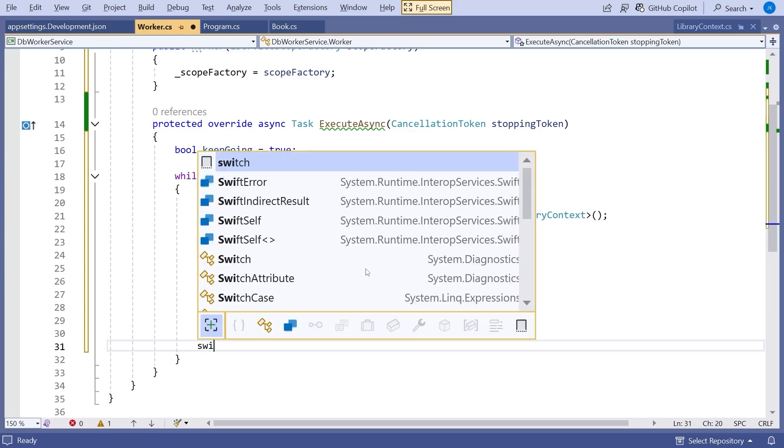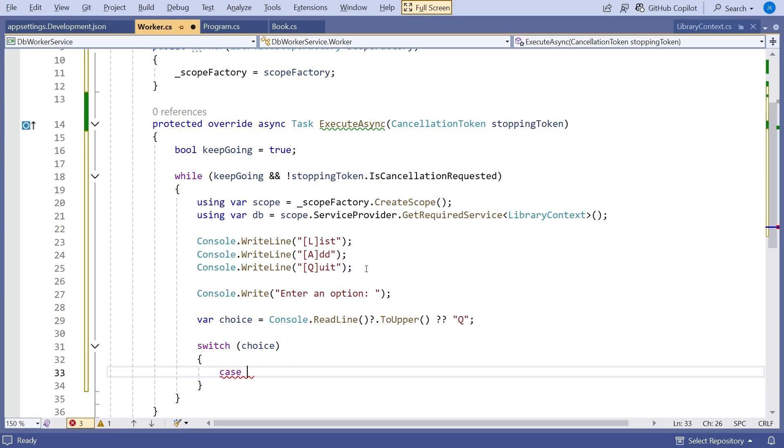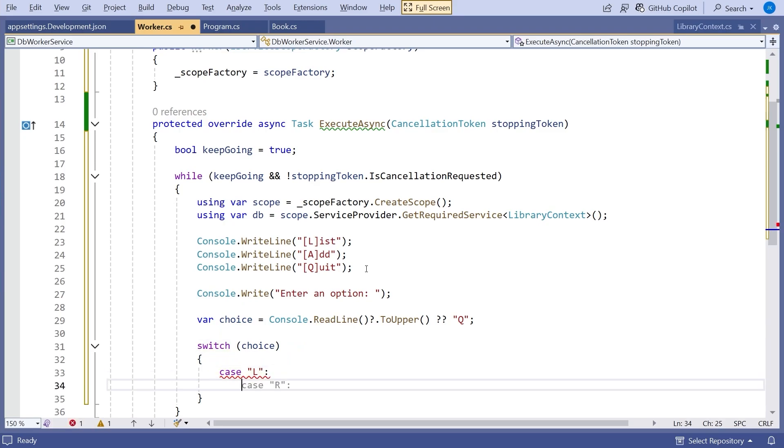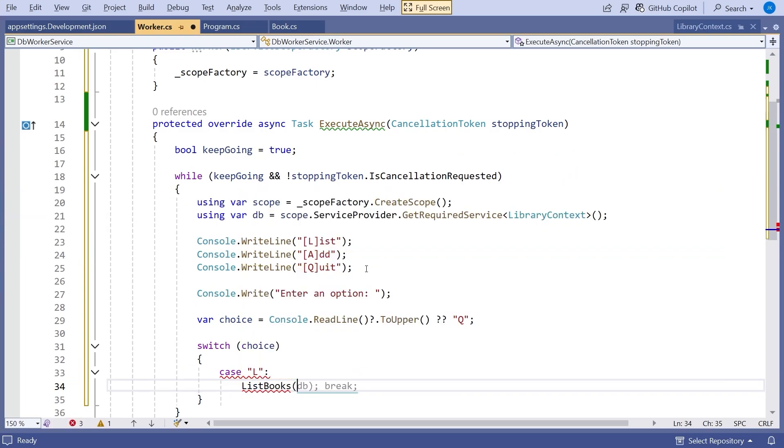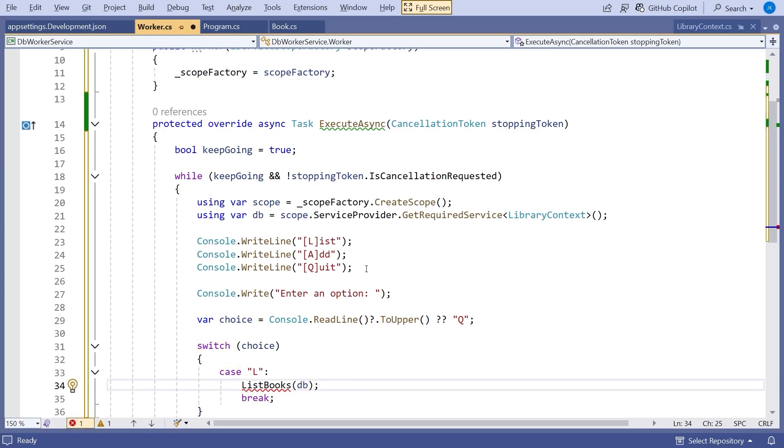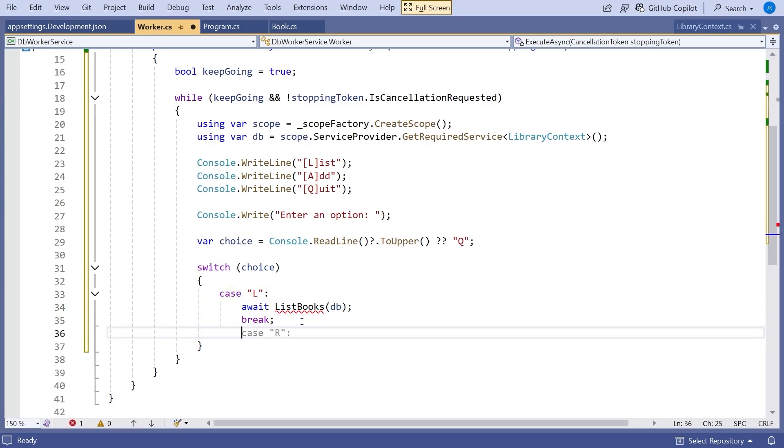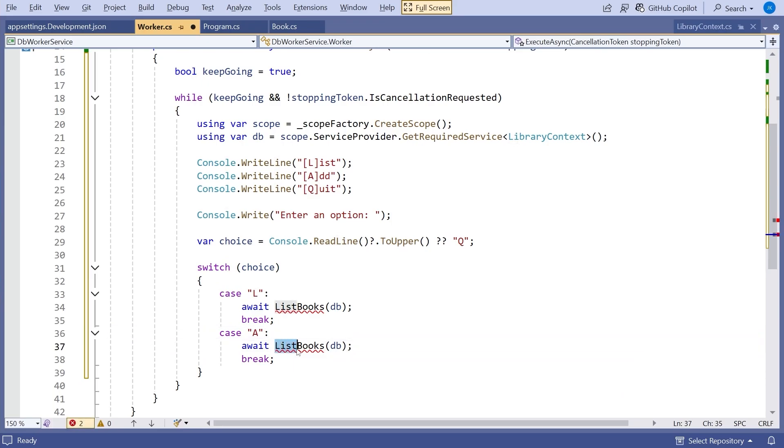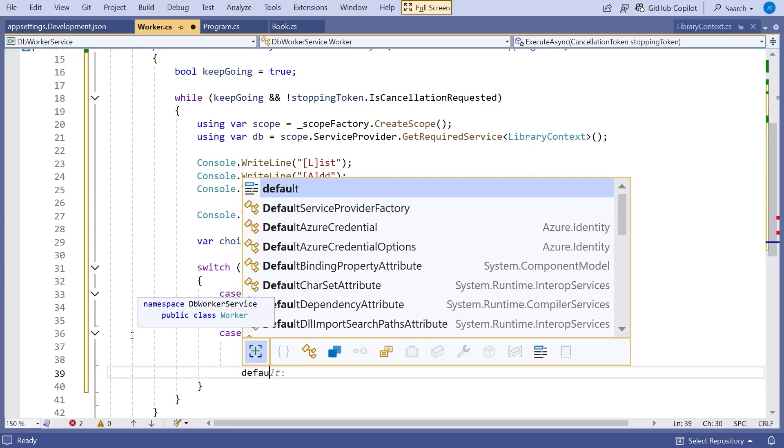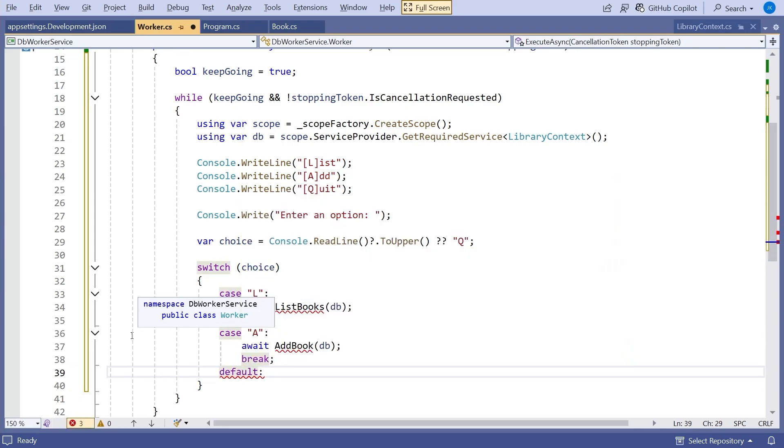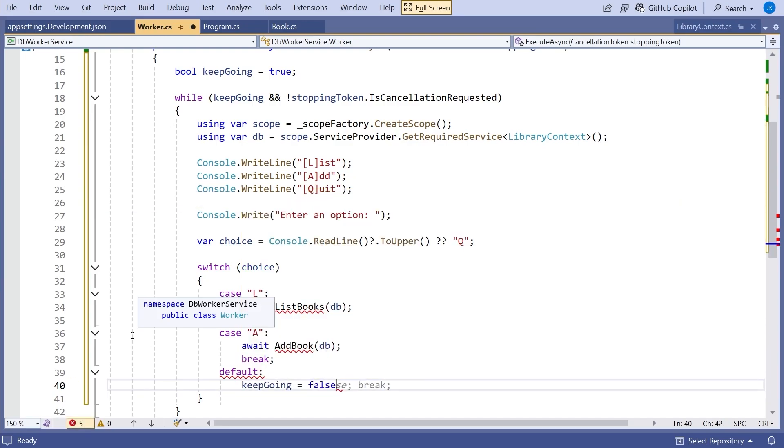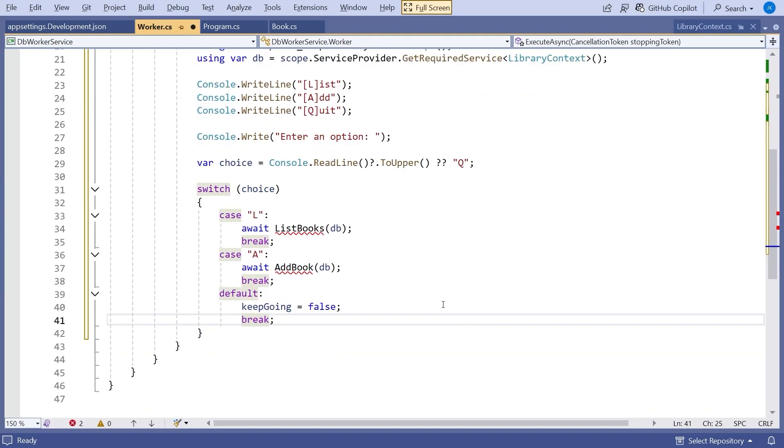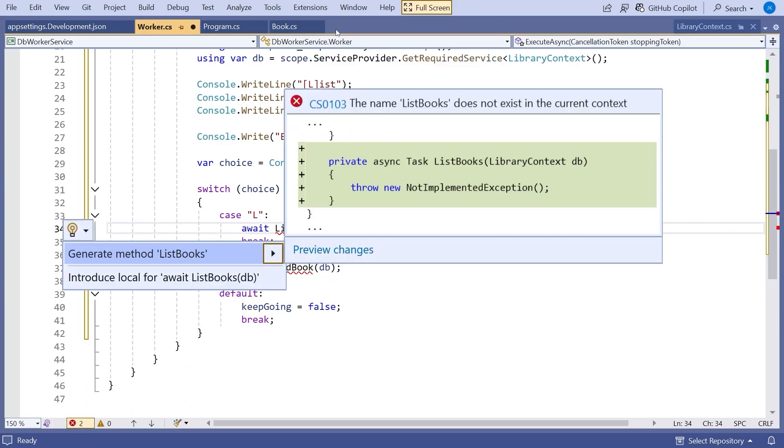Then we're going to switch on that. And pretty simple, we're just going to say case, and then L. And we're going to call a function that we'll call list books. And into that, we're going to pass the db. And we're going to have a break, doesn't exist as yet. And also, we're going to await that because it's going to be doing asynchronous database operations. We'll then have a add. So we'll call that one add book again, apart from that same. And then we're just going to have the default, which is going to be the quit. So what we'll do to start with here is we're just going to say keep going equals false. And so that should terminate for it. So we'll just be able to keep going round and round until we quit. Let's generate the stubs for these two functions.